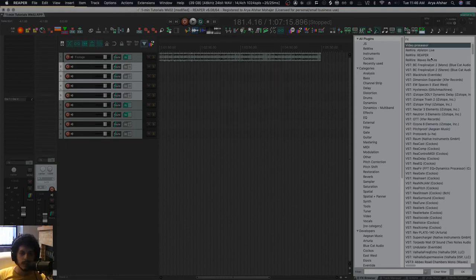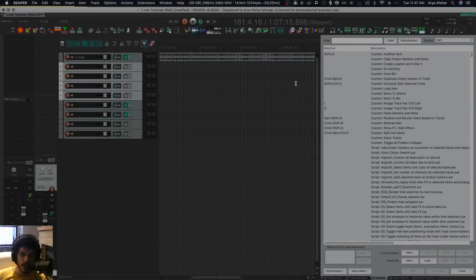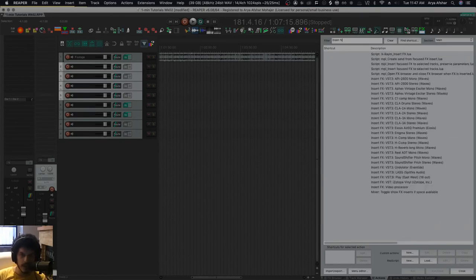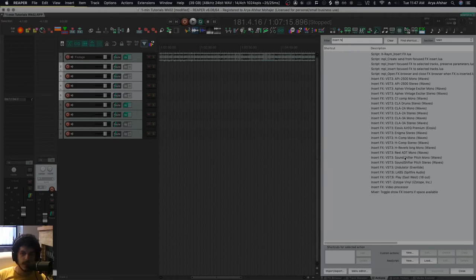And it seems like nothing has happened, but something has happened. If I go to my actions list now and go to insert effects, I see all the effects that I created an action for. They don't have hotkeys because I pressed Escape, but video processor is right here.